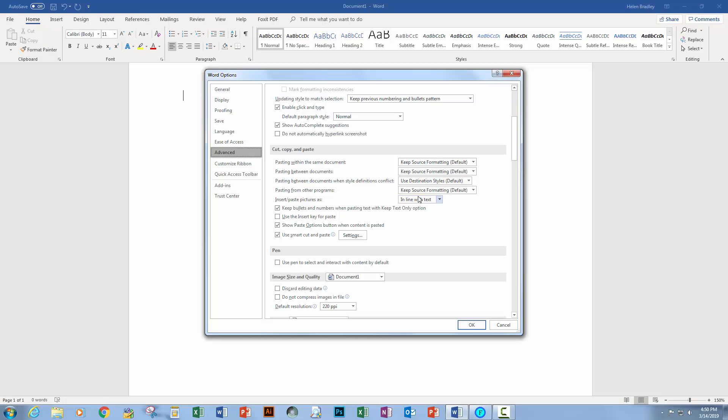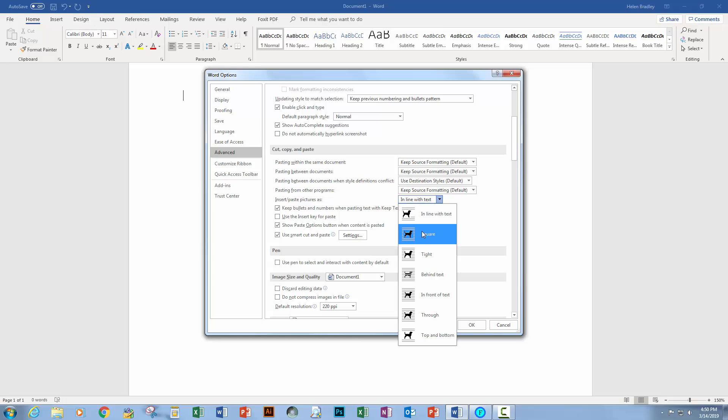So just wind that up so that you can see these settings and here is a setting, insert paste pictures as and the default is inline with text. Click the drop down menu here and choose your preferred option and typically square is probably what you'll want to use.